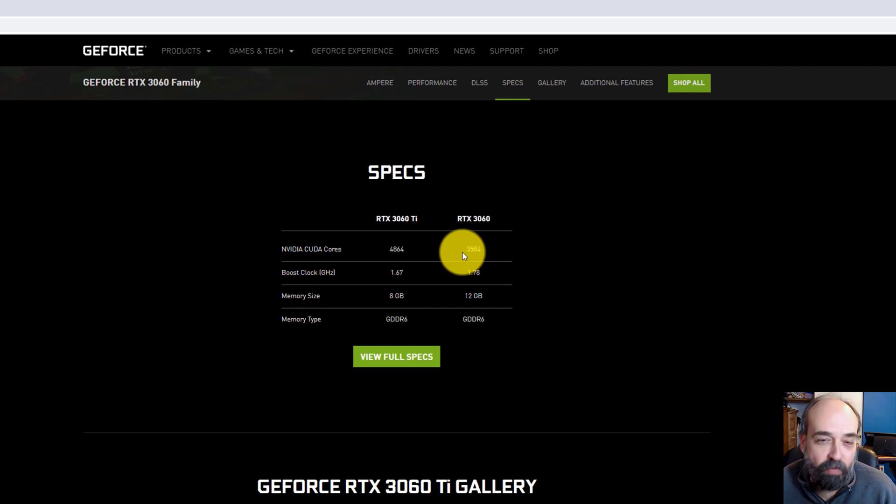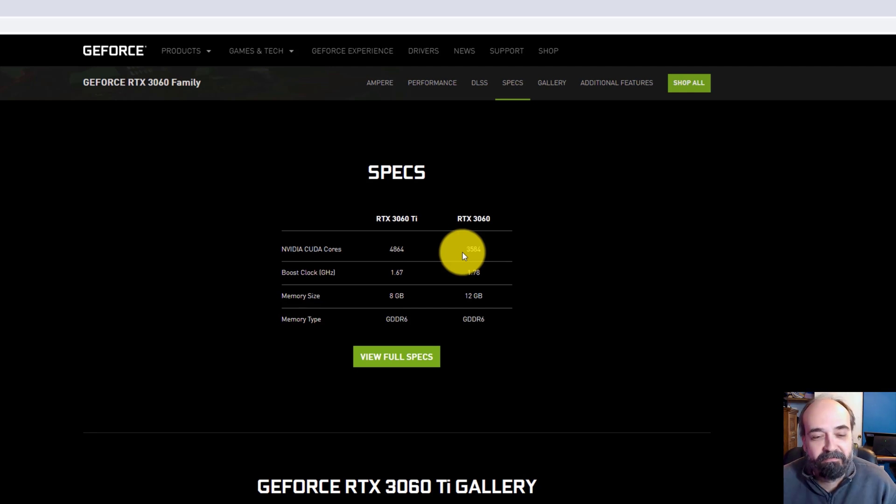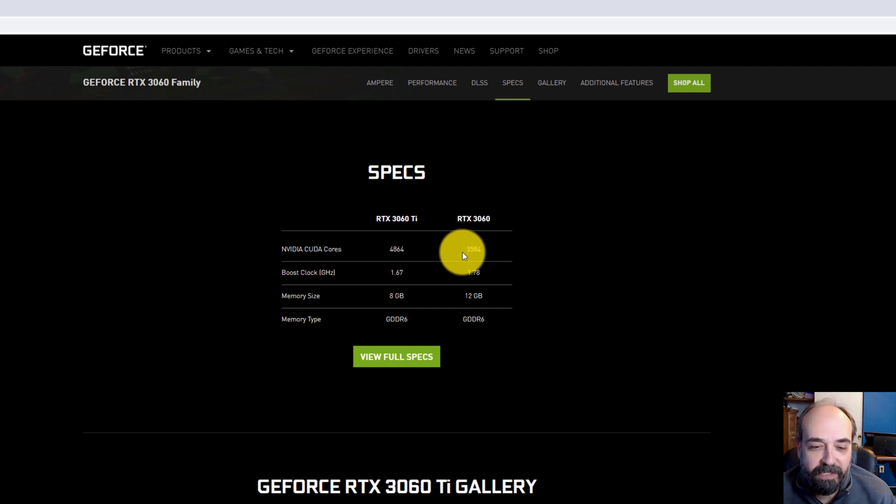However, budgetary constraints play into that. So in the $300 range, what's very good about this card.